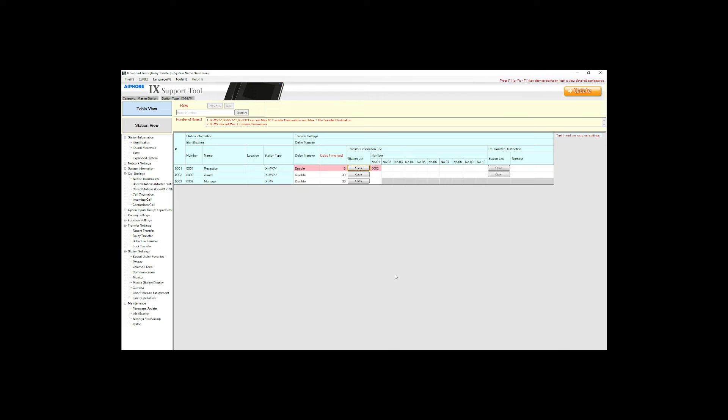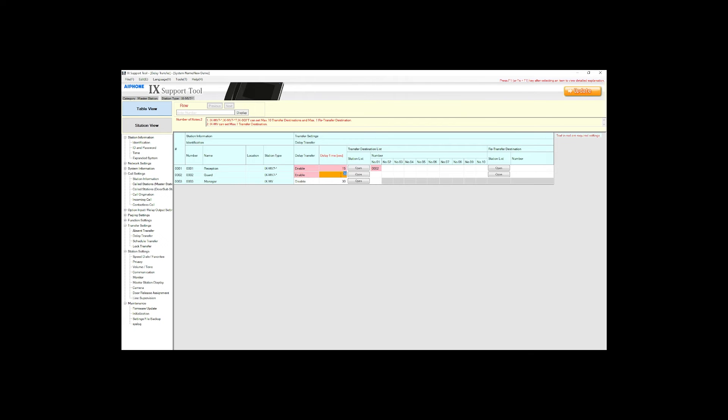Then enable delay transfer on the guard. Since it is passing along a transferred call to another destination, this is considered a re-transfer. Scroll to the right to the re-transfer destination. Click the station list under re-transfer for the guard and select manager.